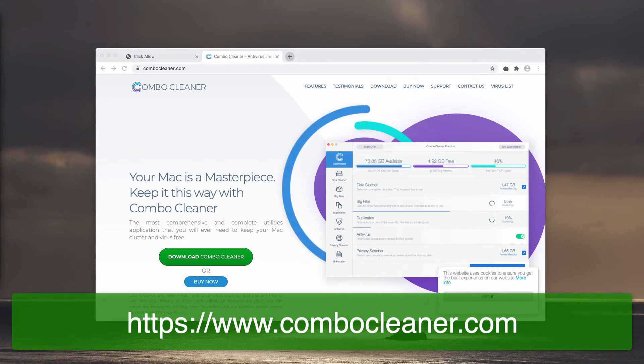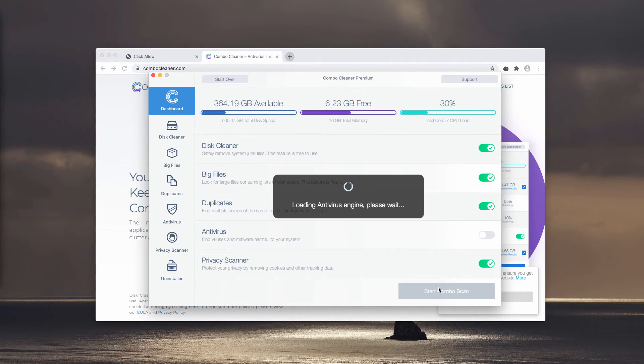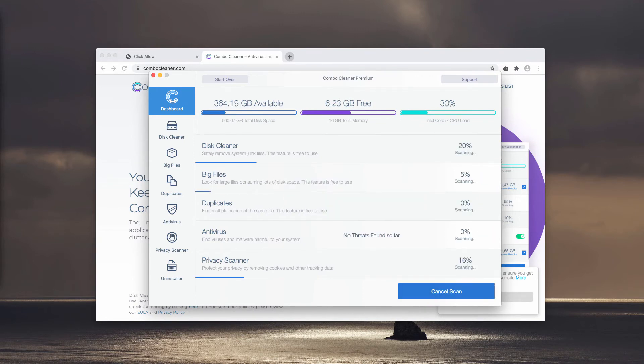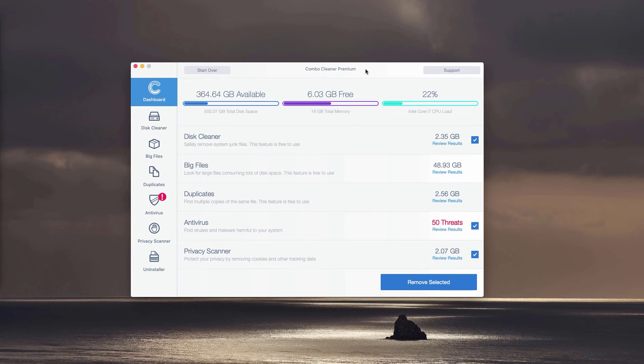When the software is downloaded and installed, simply click on Start Combo Scan button and the free analysis of your Mac will begin. So far, this is the end of scanning by Combo Cleaner antivirus. Whether it is in the trial mode or in the premium mode, it will perform the direct and thorough analysis of your Mac computer.